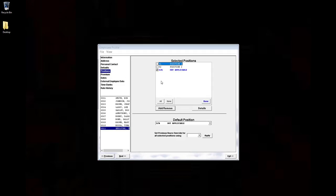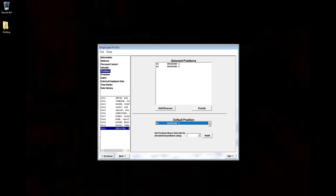and select the positions we want to assign to this employee. At the bottom of the page, you can select which of these positions will be the default.